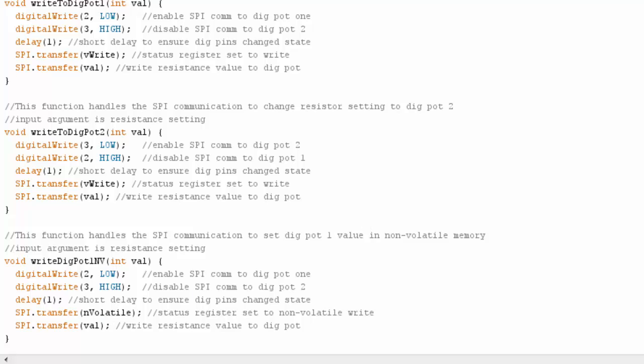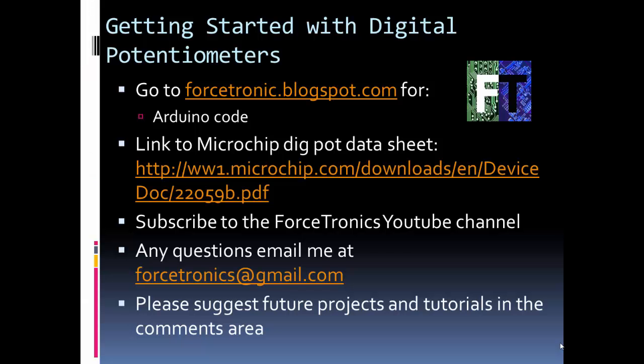Okay, that's the code for the example. All right, that's it for getting started with digital potentiometers. In this video, we looked at what a digital potentiometer is.